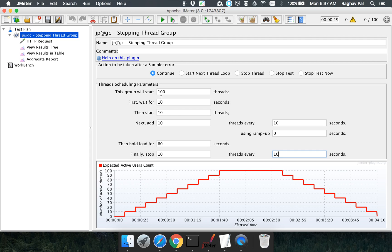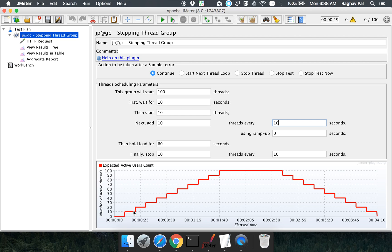We said this test plan will have 100 threads. You can see the graph where the x-axis is elapsed time and the y-axis is number of active threads. The max threads is 100. With "first wait for 10 seconds", the first 10 seconds the application is idle. Then it starts with 10 threads and adds 10 threads every 10 seconds — you can see the graph going up with 10 threads added every 10 seconds.